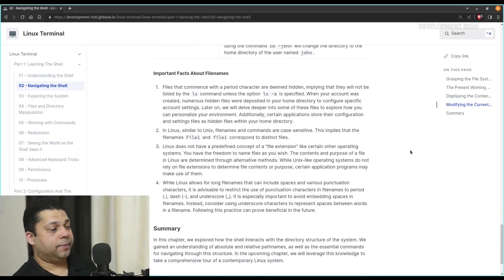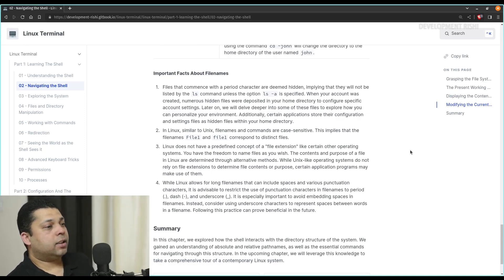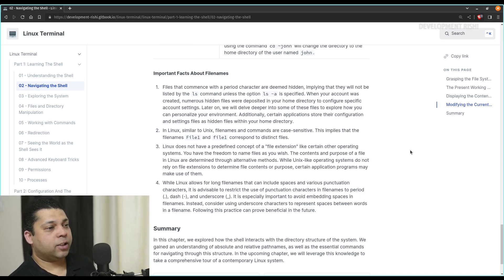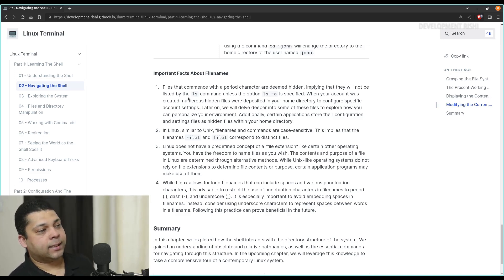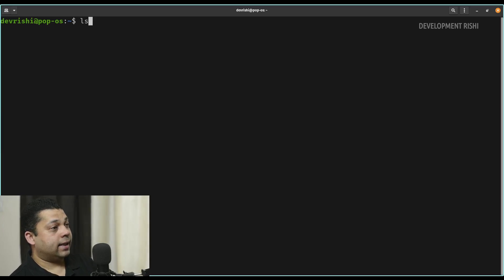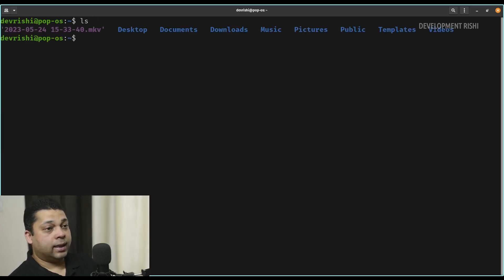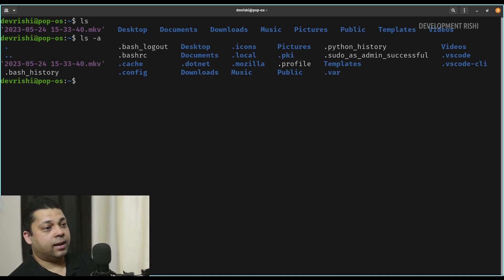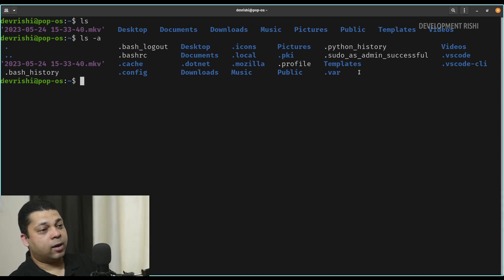Important facts about file names. Files that commence with a period character are deemed hidden, implying that they will not be listed by the ls command unless the option ls -a is specified. For example, if you have a folder named dot hello, that folder will not be displayed by the ls command because that is considered a hidden folder. But if you want to list all the hidden folders, you'll have to pass the argument -a. In the home directory, these are only the folders displayed by ls. If you say ls -a, a few more files and folders are now visible, because all folders and files that start with a dot are considered hidden.